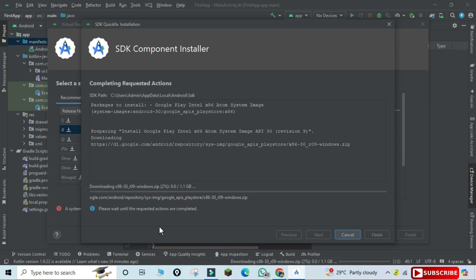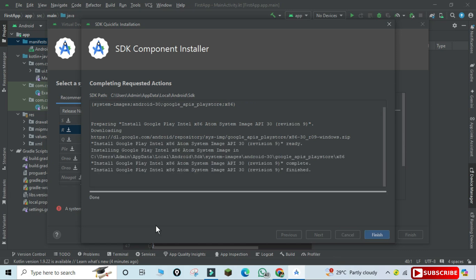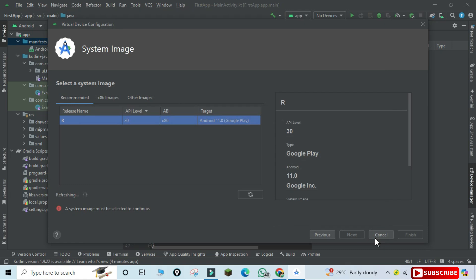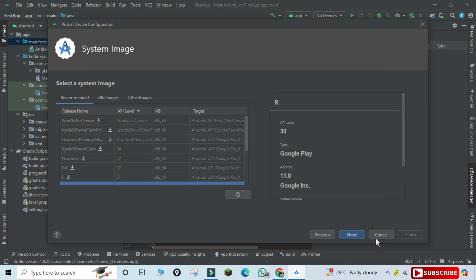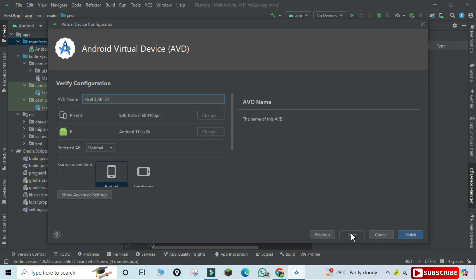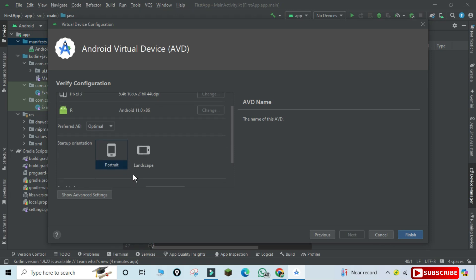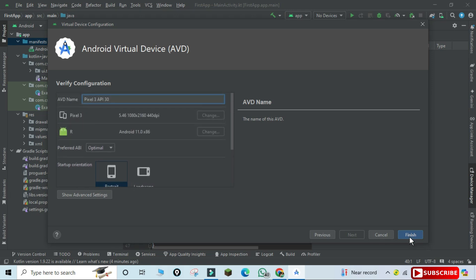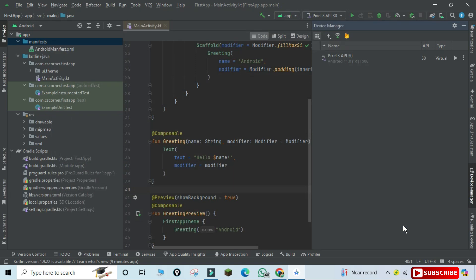It will install your Android Virtual Device and it will take a while. Once done, click the Finish button. Here it's showing the image name — click Next. Now there is no download arrow, so click Next. This is the name of your Android Virtual Device — you can change it if you want. I'm selecting Portrait orientation and clicking Finish. This is my AVD on which my application will run.